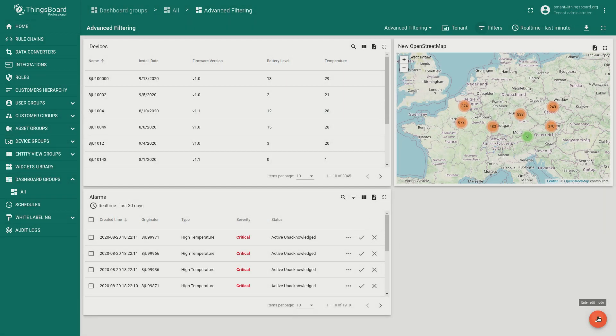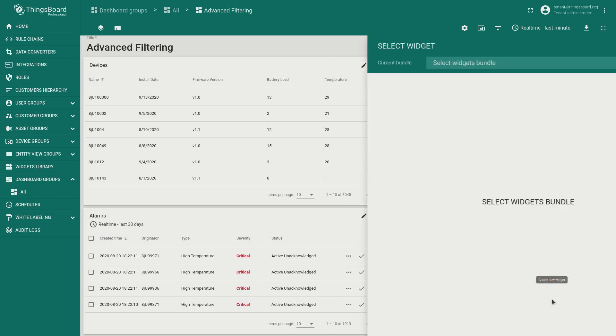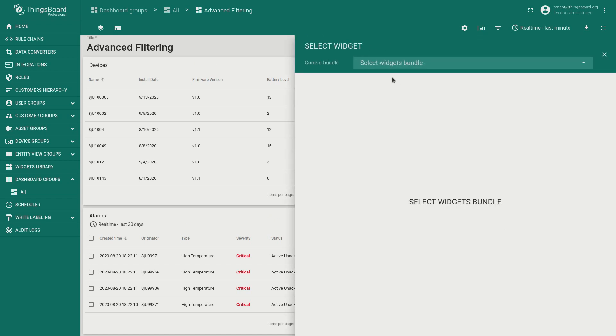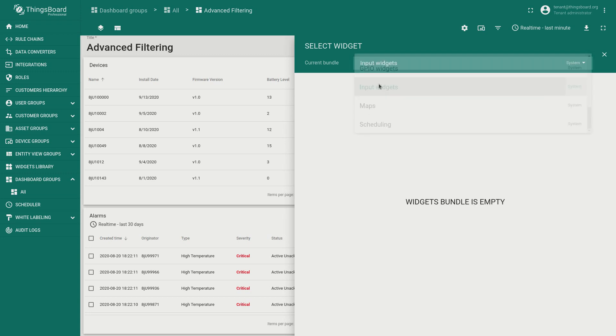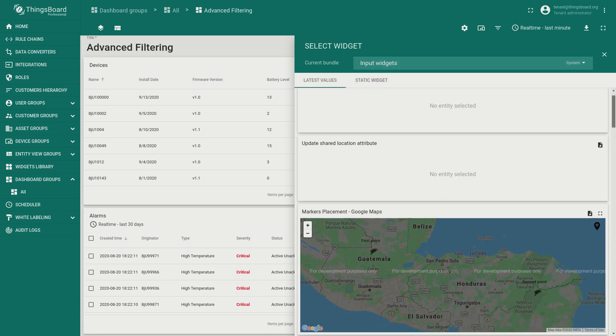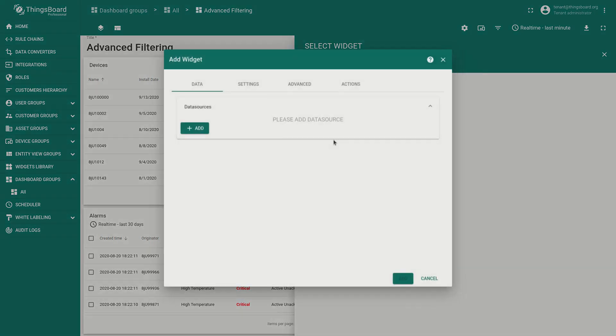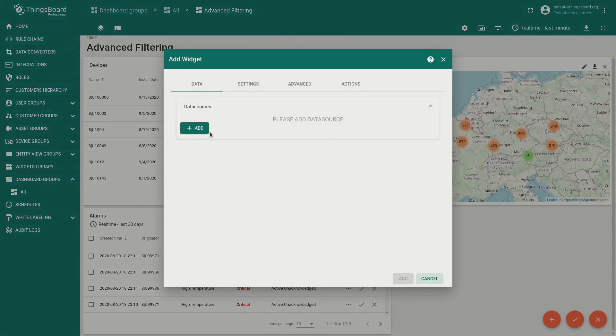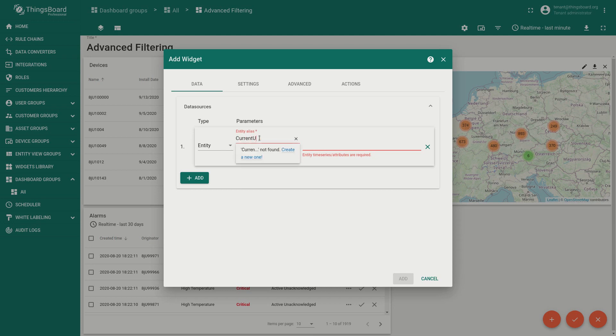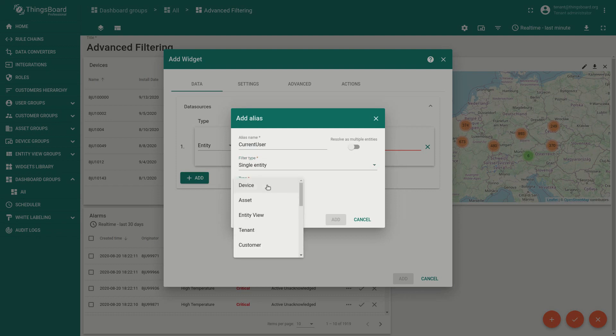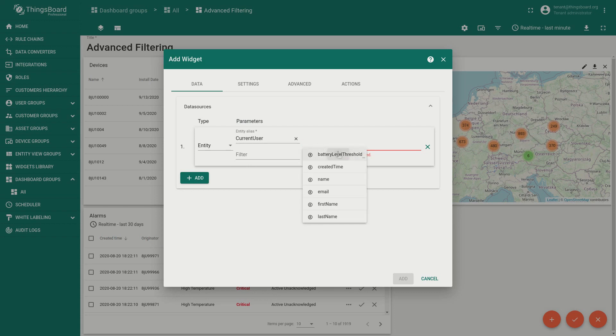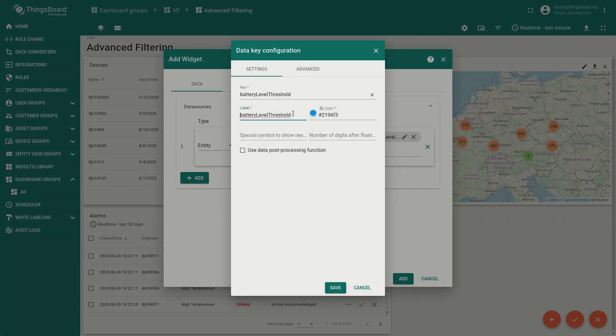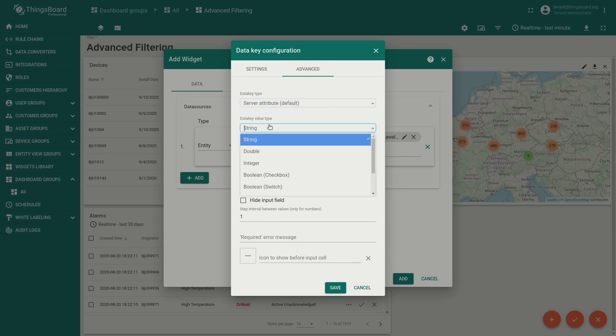Let's see how to implement this based on the battery level filter. First we need to create a widget that will allow us editing of users attributes. Use an input widget, update multiple attributes. To be more precise create a new alias, for instance the current user. Add the battery level threshold attribute. You may change the label to max battery level for your convenience. In advanced step choose the value type integer in our case.